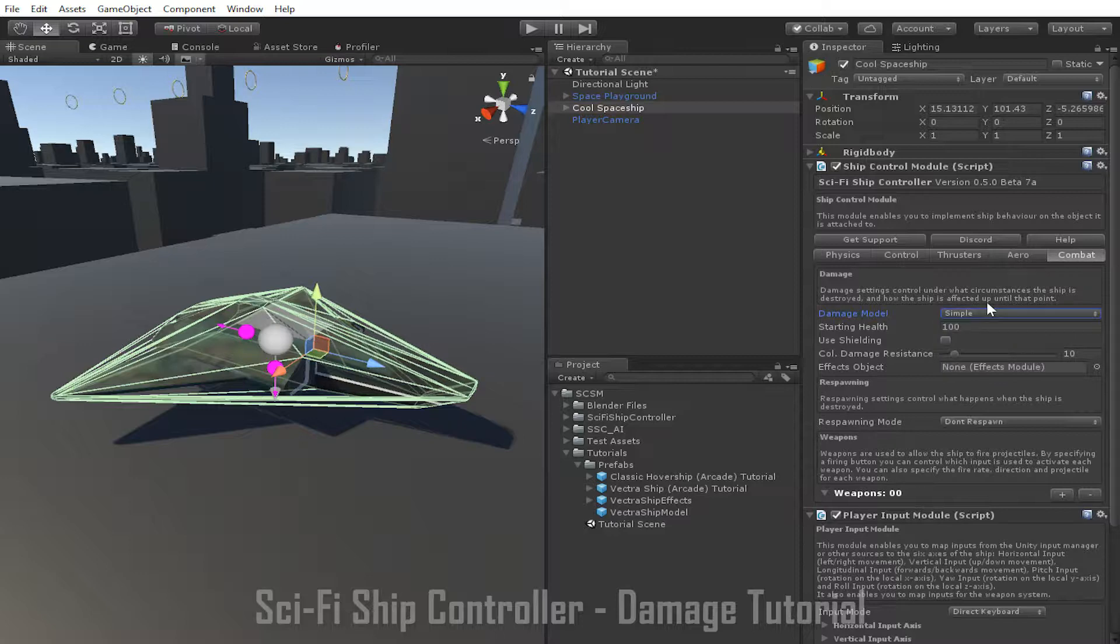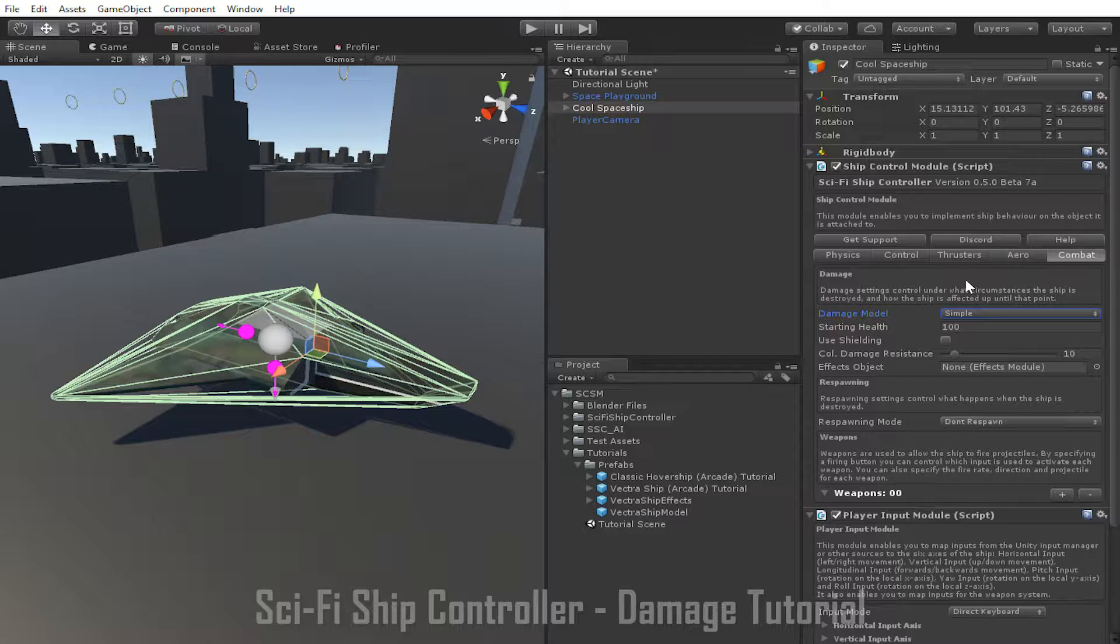The first Damage Model is the Simple Damage Model which is the default setting. In Simple Damage Mode the ship has a single health value which can be reduced by either the ship colliding with other objects or taking damage from projectiles. Once the health value reaches zero the ship is destroyed and can be optionally respawned. However, reducing the health of the ship does not impact the performance of ship components. Damaging the ship won't be able to, for instance, reduce how much power the thrusters have or stop the weapons from firing. Nothing changes on the ship until the health value reaches zero at which point the ship is destroyed.